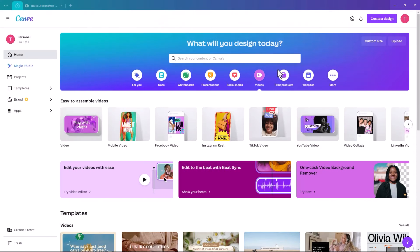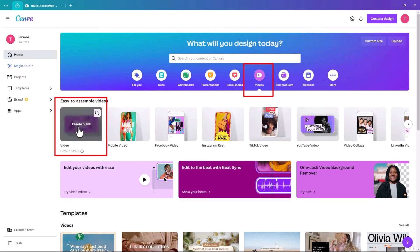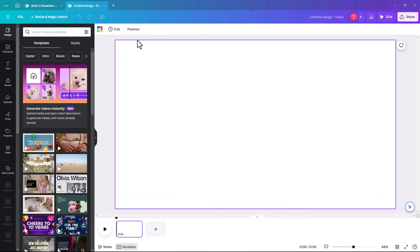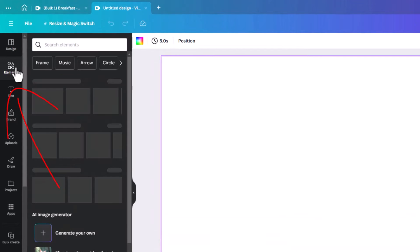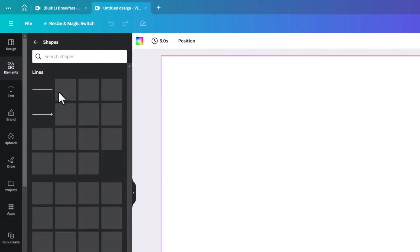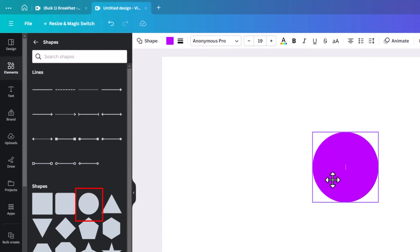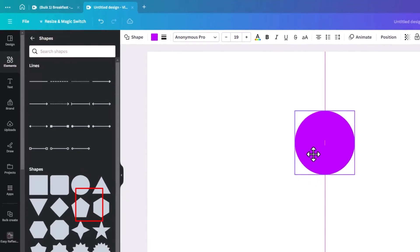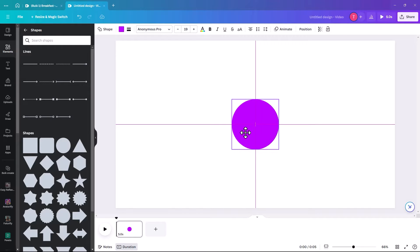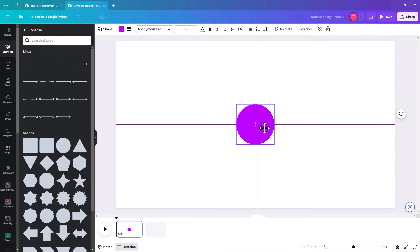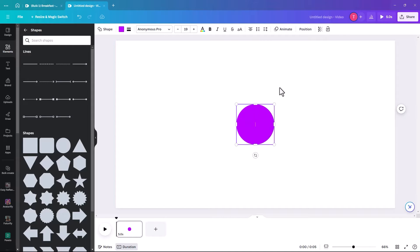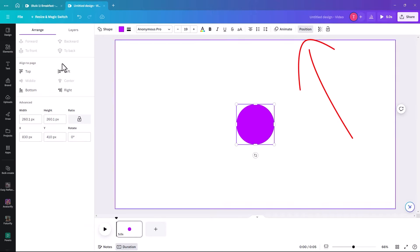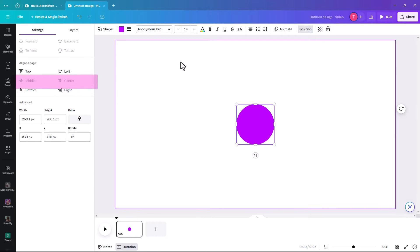When you open Canva you need to be in the video area. Select video and then we're going to create a blank video. First thing we're going to do is add a shape. Click on elements, go to shape, see all, and we're looking for a circle. This is basically just as a guide so you know where to put your items. It doesn't need to be terribly big but we do want it in the center and middle. You can quickly do that by using the crosshairs or click on position and click on middle and center.